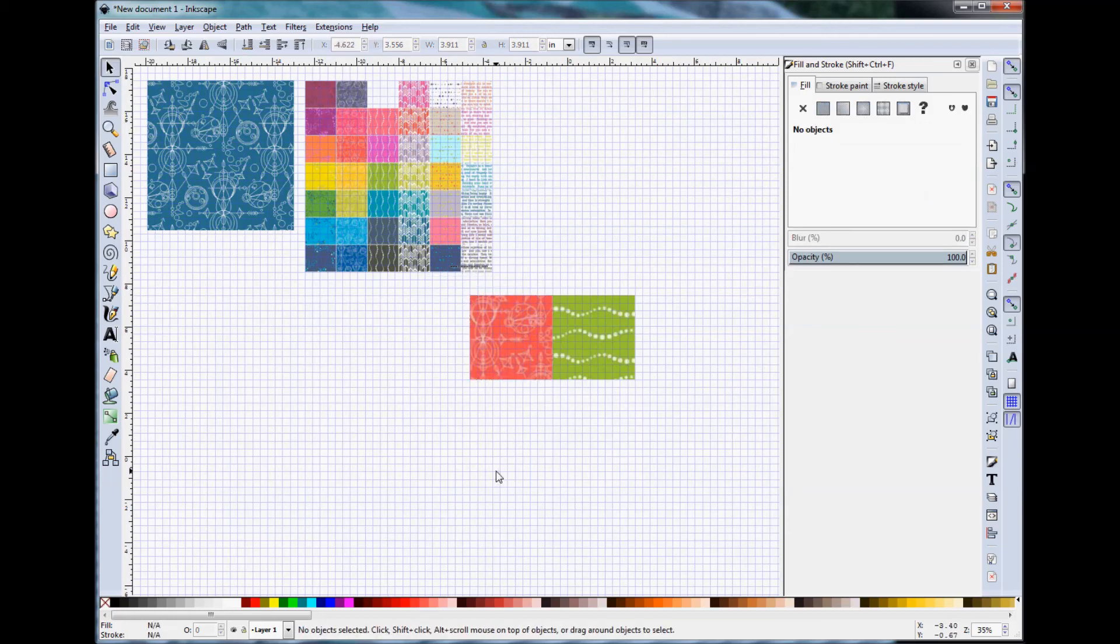So that is how you work with prints within Inkscape. I hope you have fun and enjoy playing with these new options.